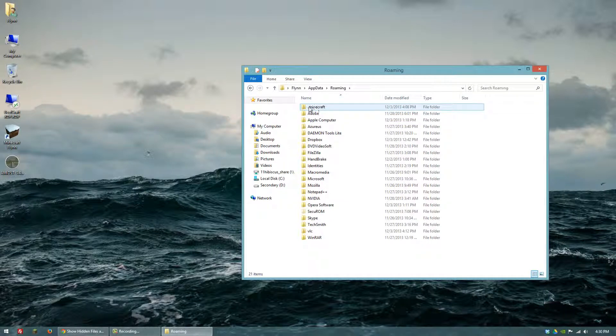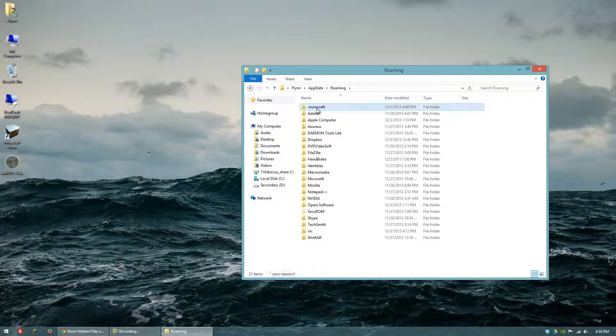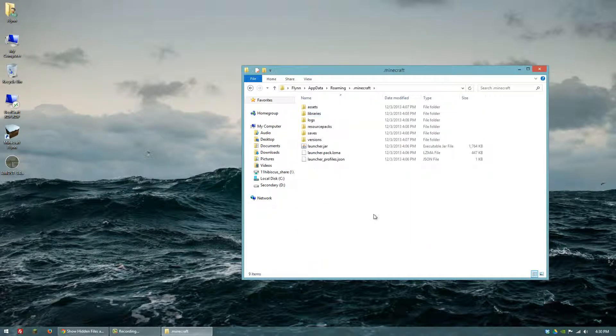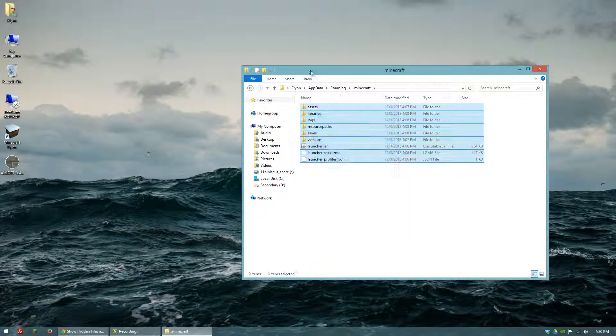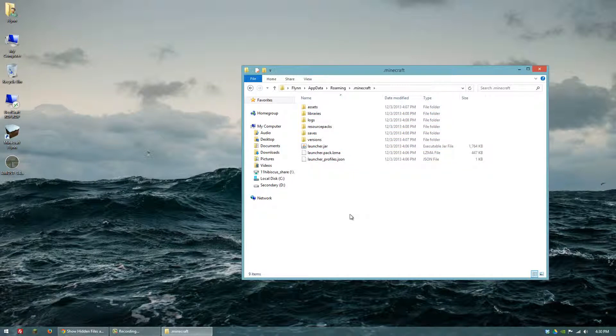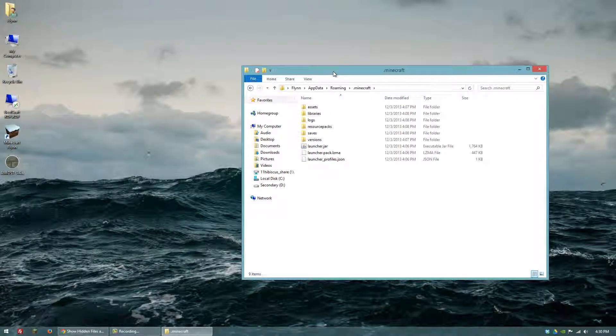So then once you do that, you can just go into AppData, Roaming, and then your Minecraft directory is labeled as .minecraft. Once you've done that, you've successfully accessed AppData and the Minecraft directory.